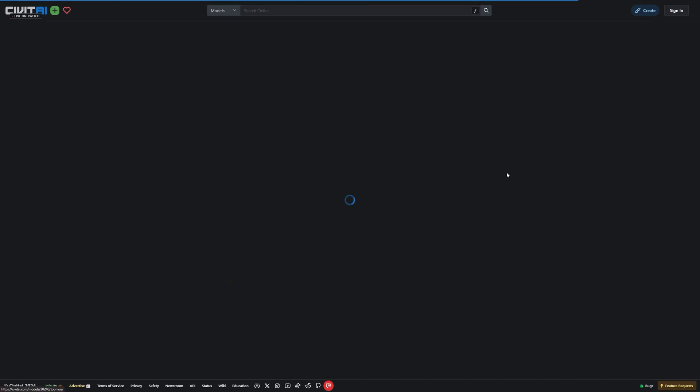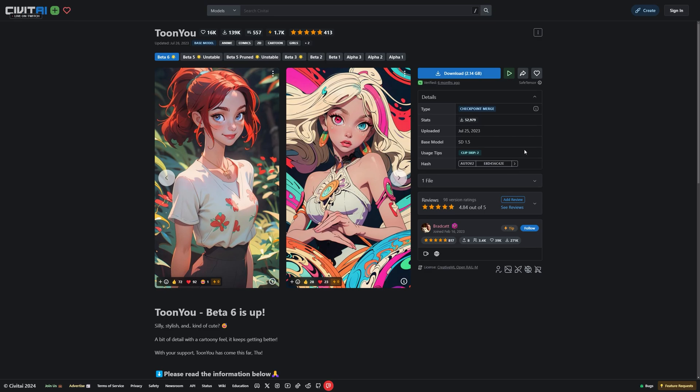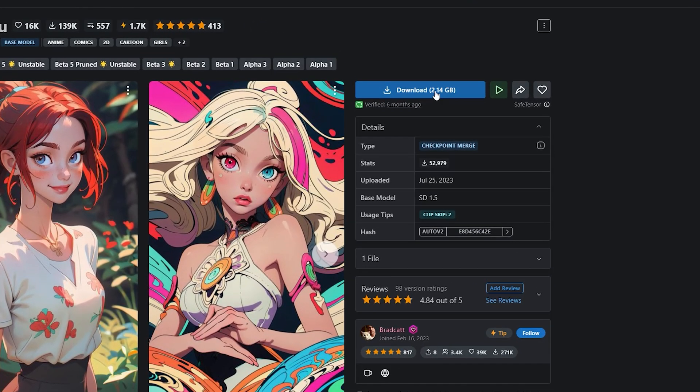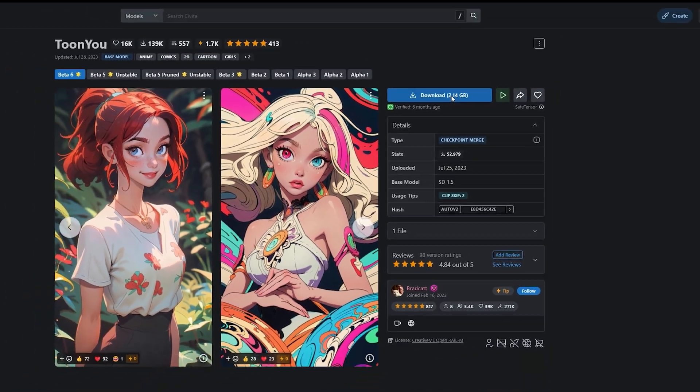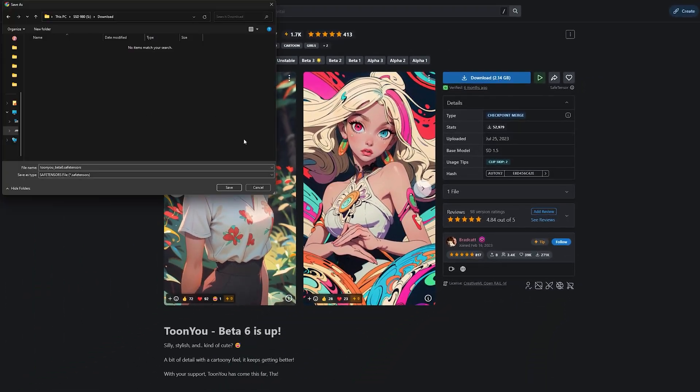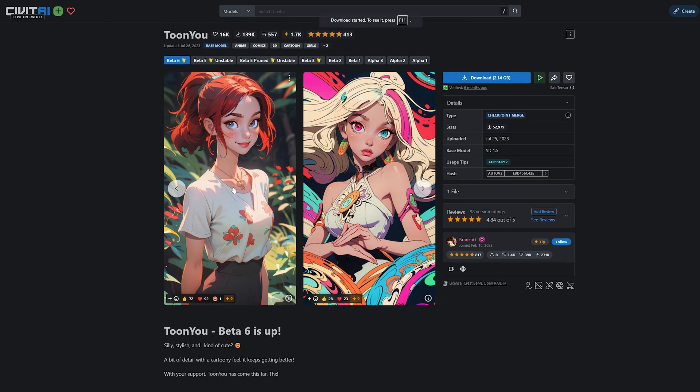Once you find one you like, go ahead and press the Download button. I will leave some of my favorite models for DiffX in the description below. Make sure to check them out.